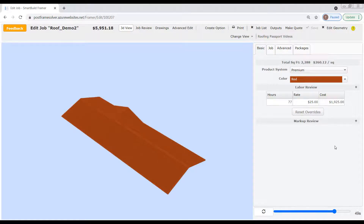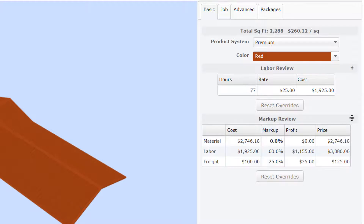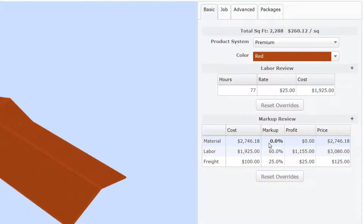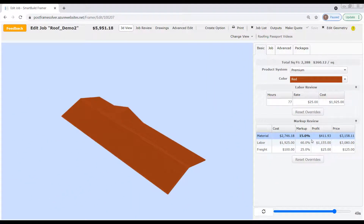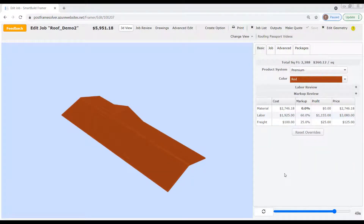At the bottom of the Basic tab, we've got the Markup Review section that shows the current default calculations for material, labor, and freight for the entire job. The cost field is read-only, but we can change the markup, profit, and price values as we see fit. Any change to a value in one column will be reflected in the other two. For example, if I change my material markup from 0% to 15%, I now show a profit of $411.93 on materials, and the price charged to the customer has been adjusted up accordingly. We can save our changes by clicking Save, or click Reset Overrides to return all values to their defaults. Any changes made within this tab will apply to the entire job.